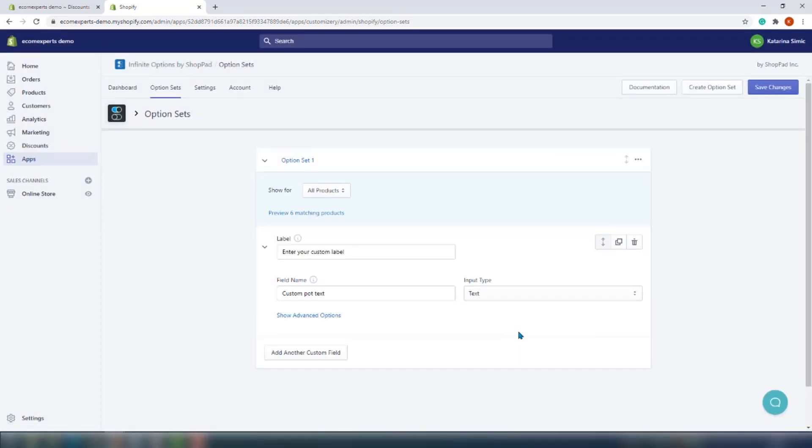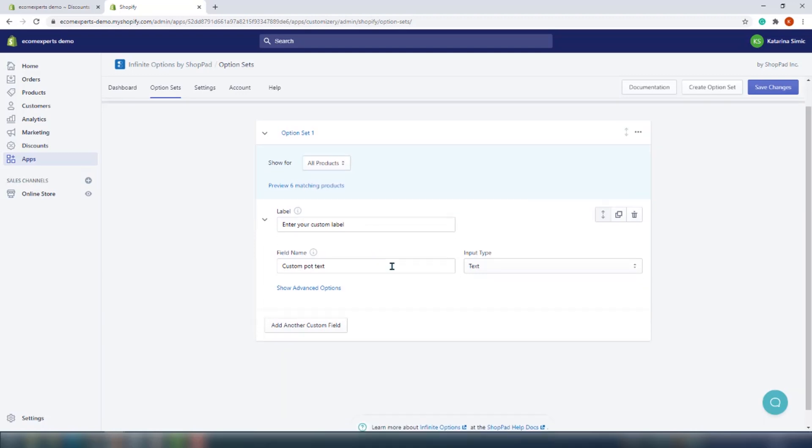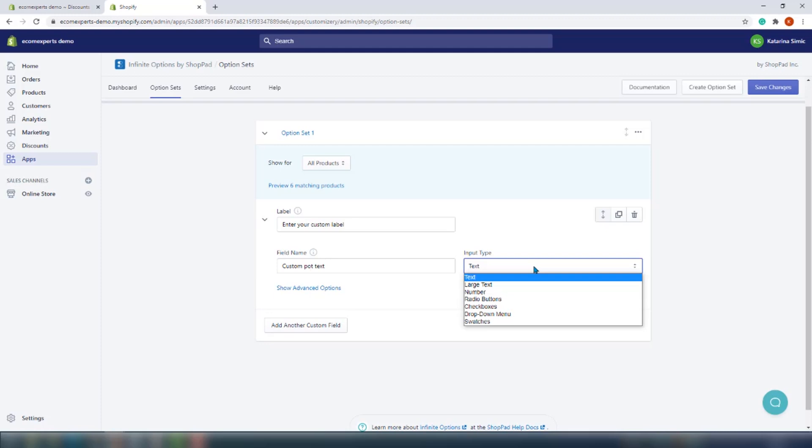In the first section, you can choose to which products you want to add custom fields, and also preview matching products. You can filter product by tag, vendor, type, URL handle. And what we chose - all products. In the next step, we have two fields we already set in the previous step, and we are left with the input type. For the input type, you can choose between text, large text, numbers, radio buttons, checkboxes, drop-downs, swatches - I mean, you can read.